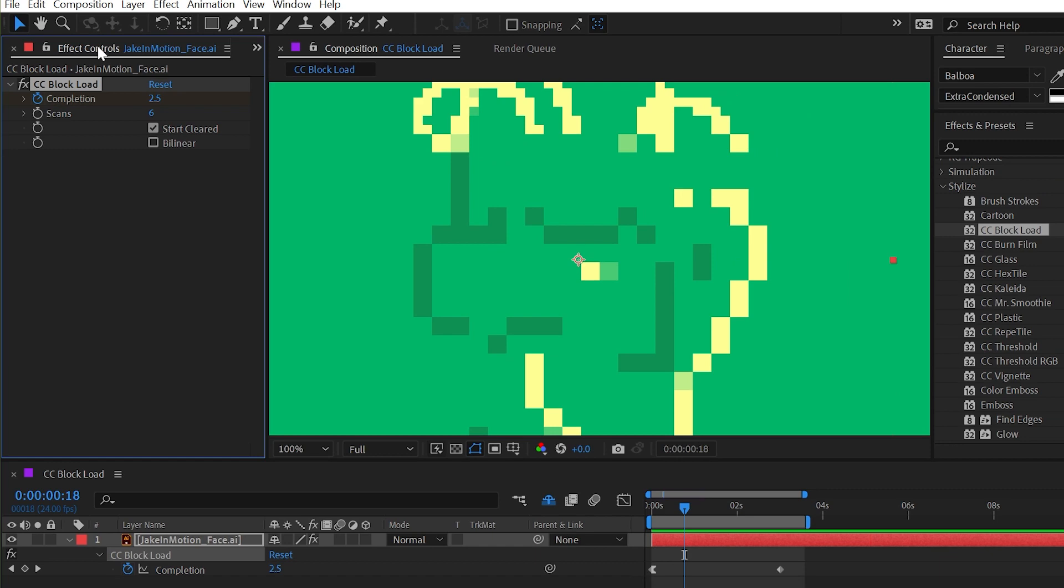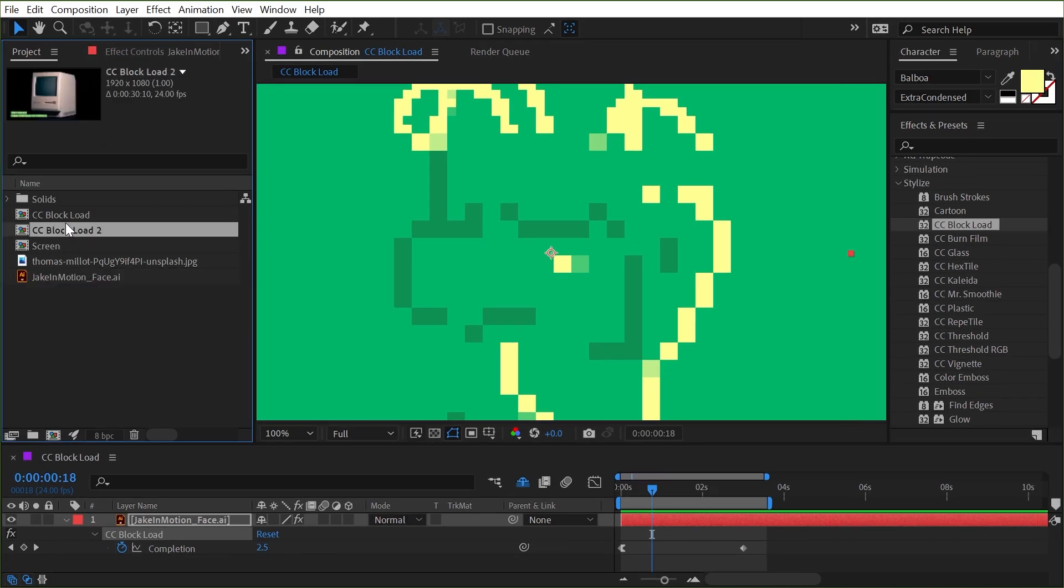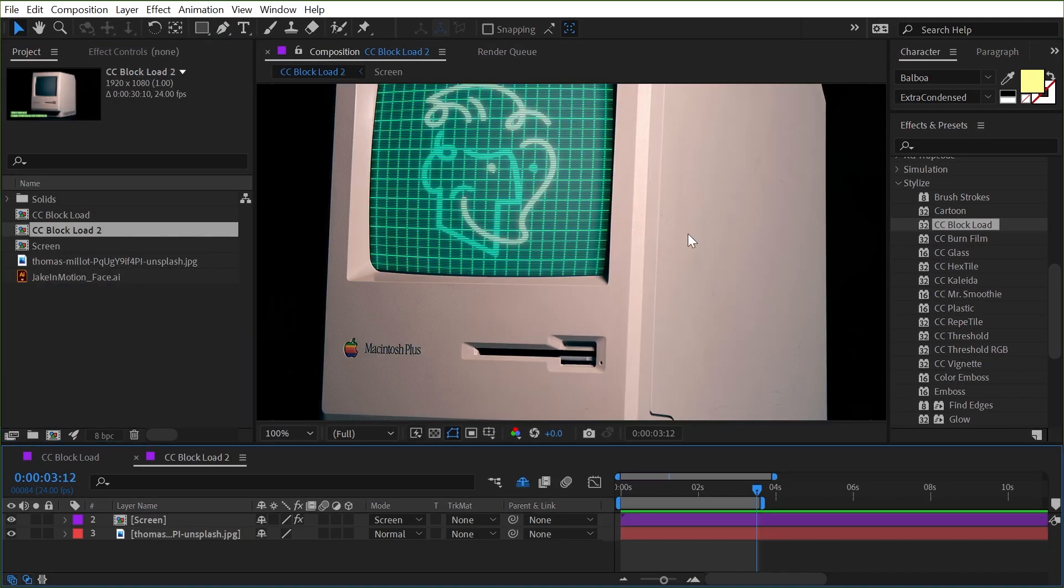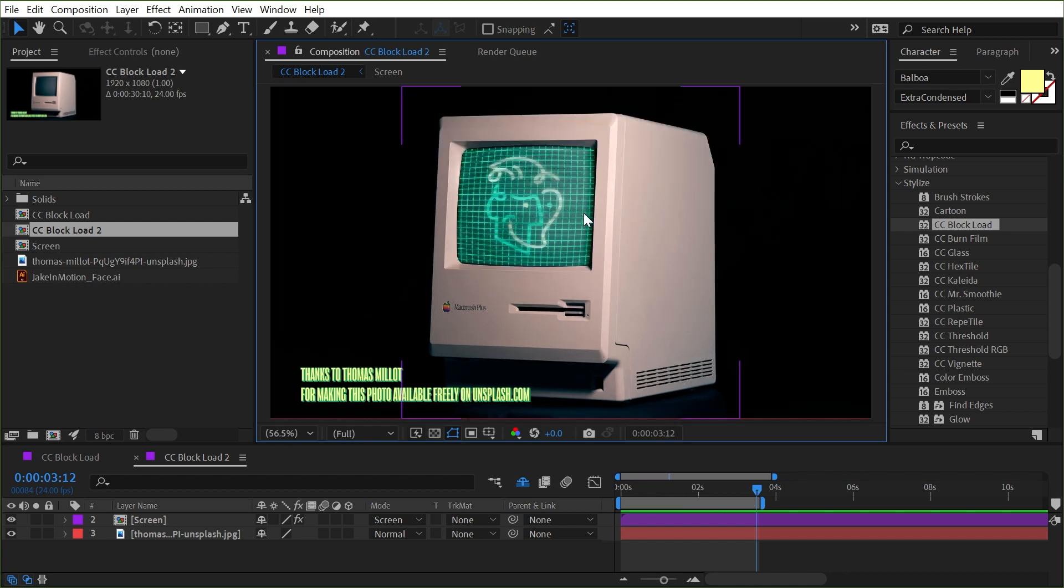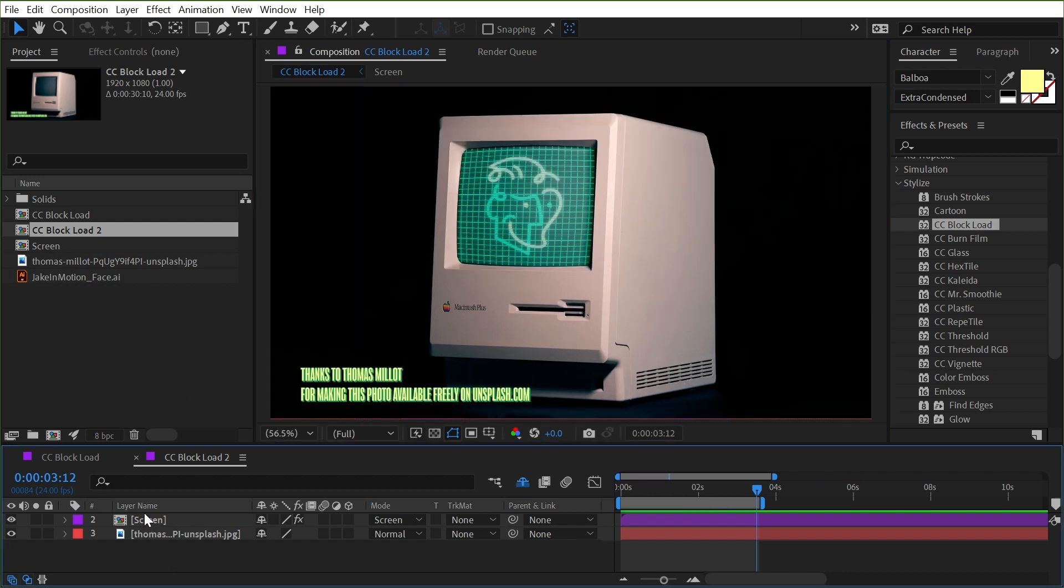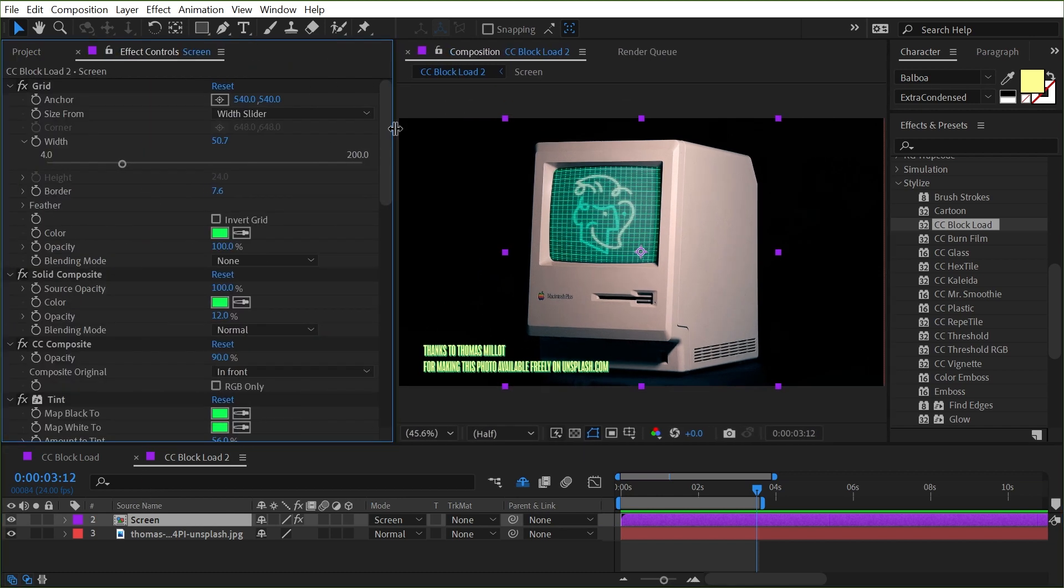So what's an example of how you might use this? Well let's just take a look at this example that I've set up. I've got this picture of an old computer and I've mapped my logo and a grid onto the screen which let me just walk you through really quickly how I set this up.